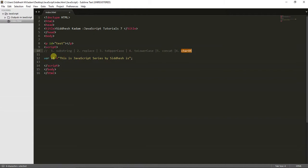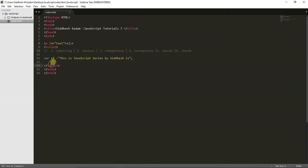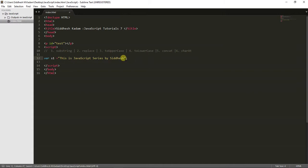Without wasting time, let's begin. I have created a paragraph element and assigned it an ID of 'test' — whatever values these functions return, I'm going to display it in this paragraph element. Inside the script tag, I have created a variable named s1 and assigned it the string: 'This is a JavaScript series by Sandesh.'